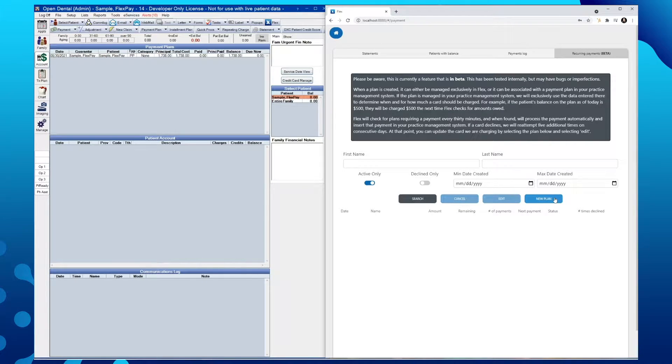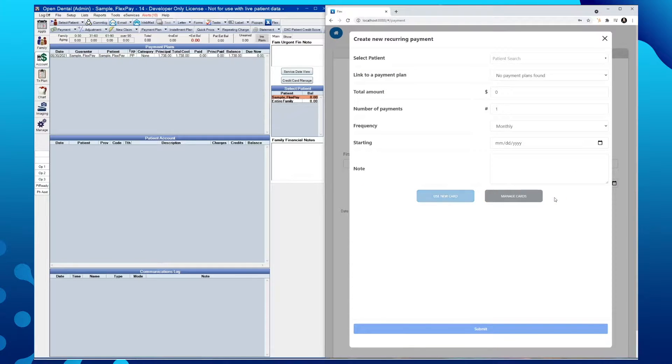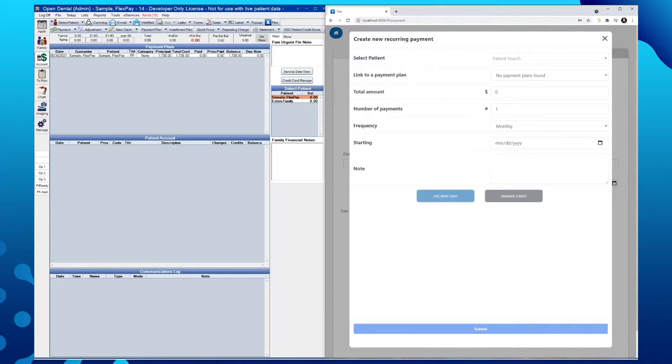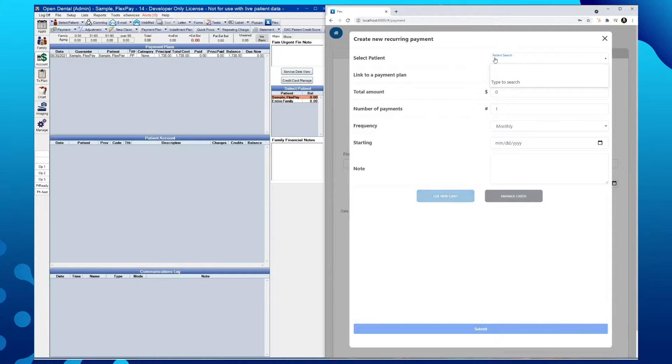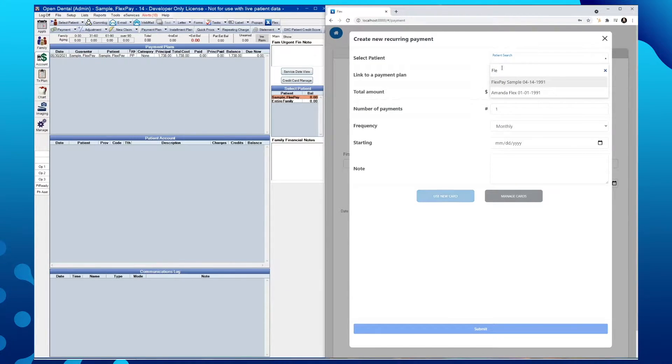To create a new plan, simply tap New Plan, which will open this window. We want to first start by searching for our patient. In this case, we'll use our FlexPay sample patient.